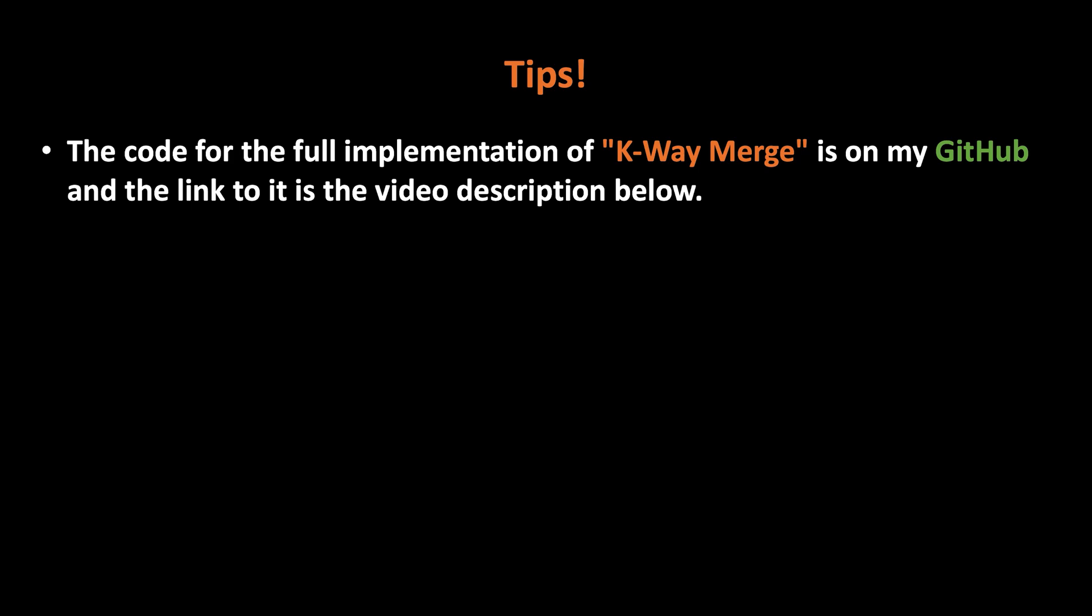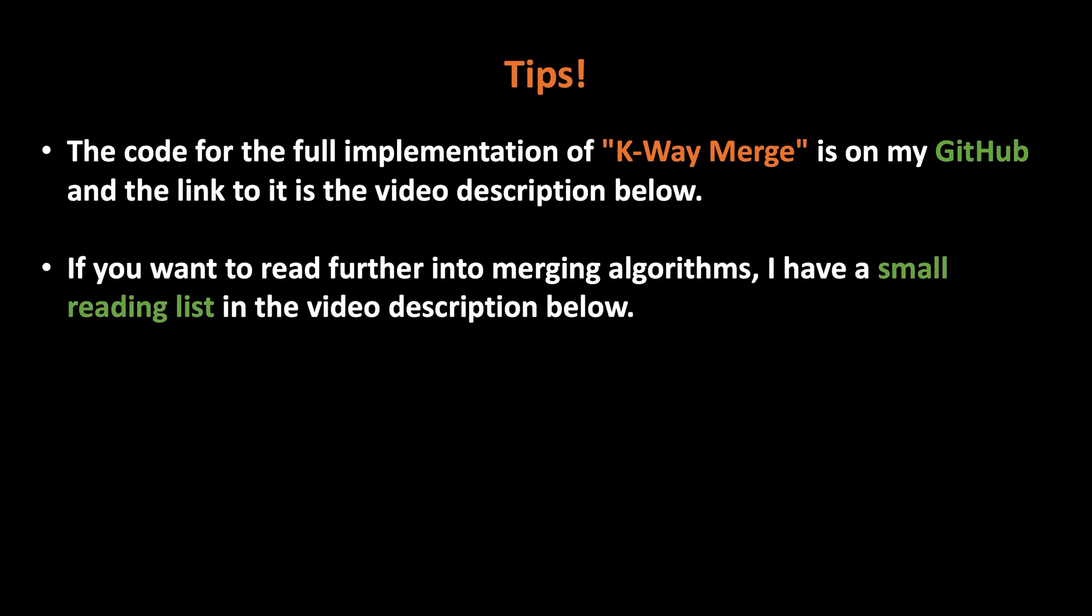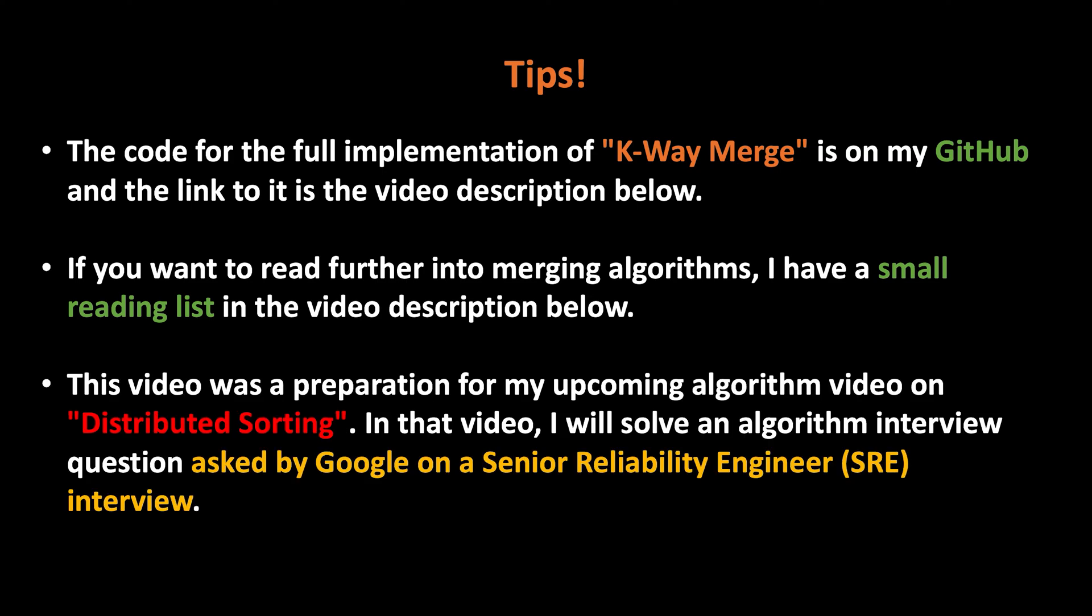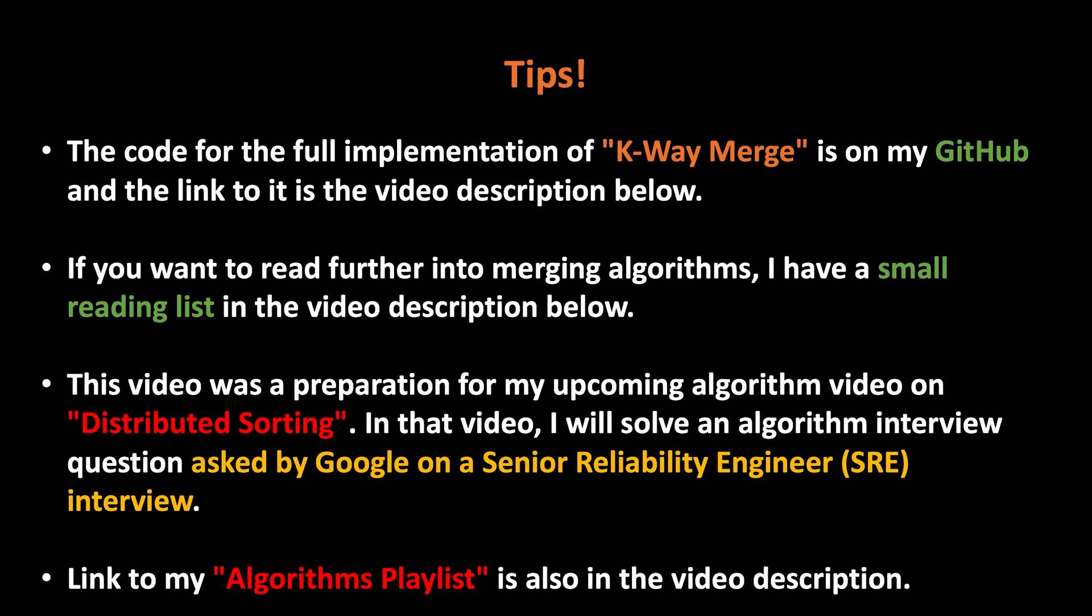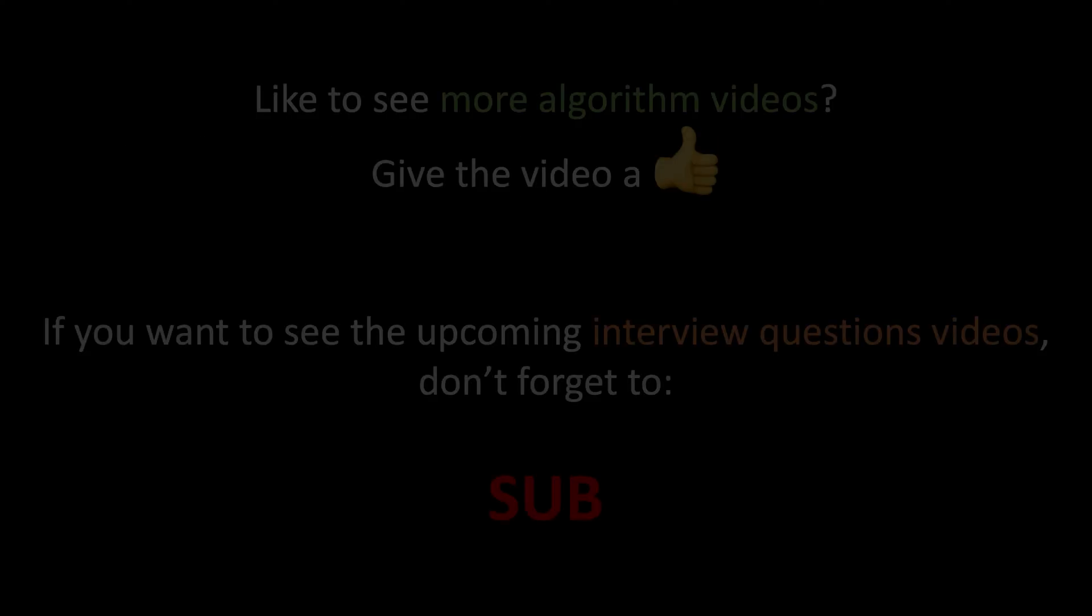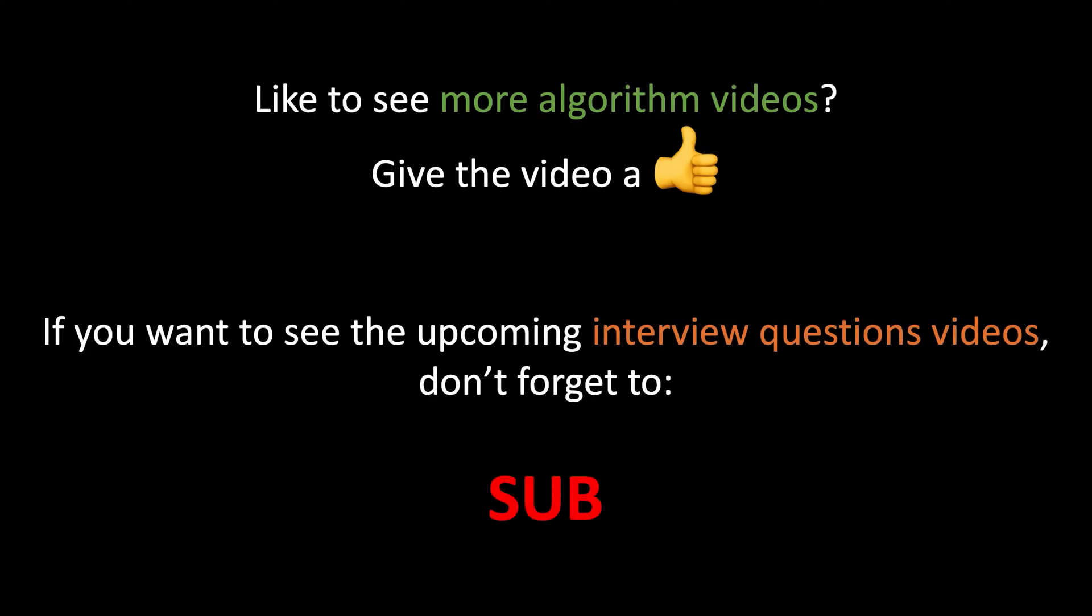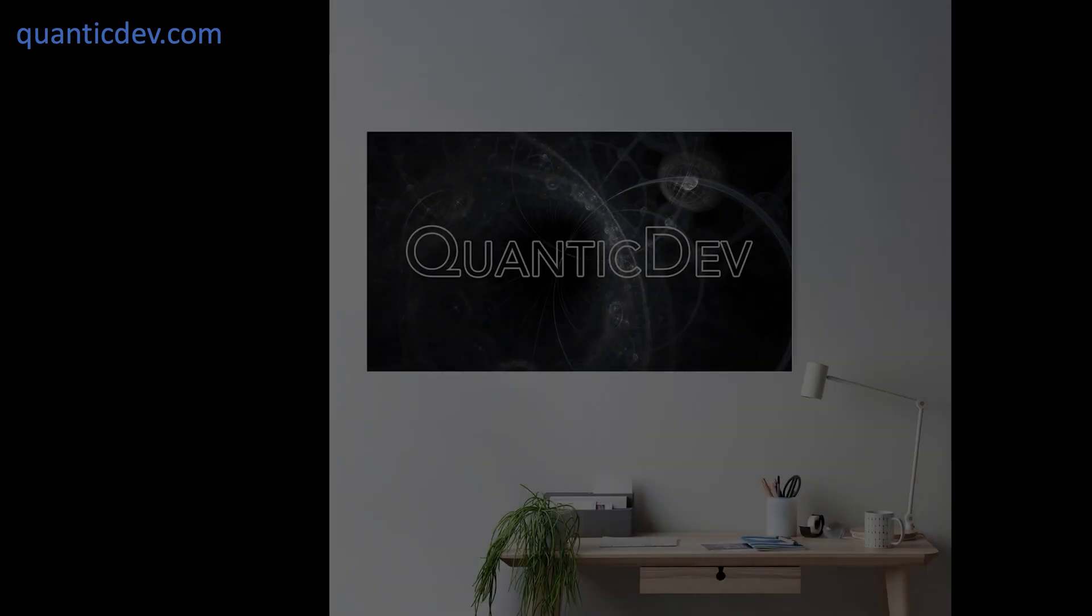Code for the full implementation of k-way merge is on my GitHub, and the link to it is in the video description below. If you want to read further into merging algorithms, I have a small reading list in the video description. This video was a preparation for my upcoming algorithm video on distributed sorting. In that video, I will give you a gentle intro to distributed computing. I will also solve the algorithm interview question asked by Google, which I mentioned a moment ago. Finally, link to my algorithms playlist with tons more algorithm videos and interview questions is also in the video description. If you'd like to see more algorithm videos, give this video a thumbs up. If you want to see the upcoming interview question videos, don't forget to sub, and I will see you on the next one.